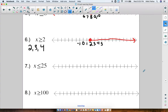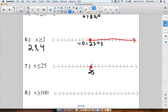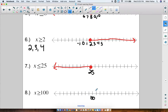Pause the video and try numbers 7 and 8 by yourself, then click play to check your answers. For x is less than or equal to 25: 25 is a solution, so color in the circle, and go to the left to show all numbers smaller than 25. For x is greater than or equal to 100: put 100 on the number line, color in the circle because 100 is a possible answer, and go to the right to show all numbers bigger than 100 — 101, 102, 103, 104, and so on.